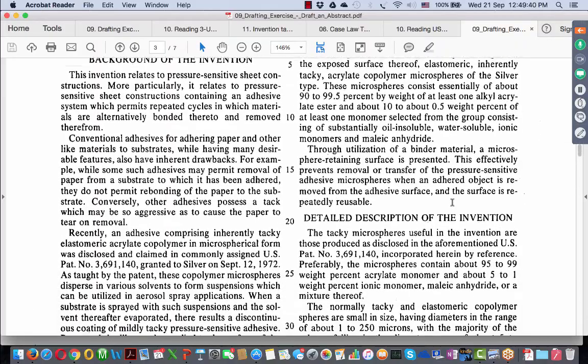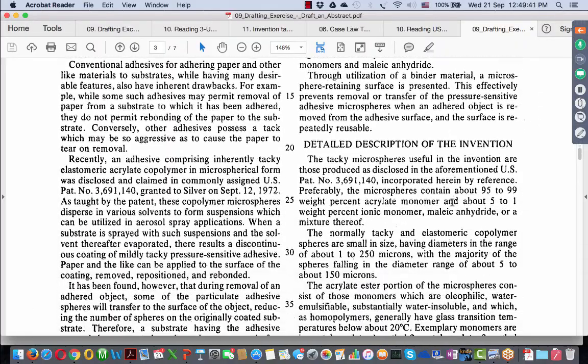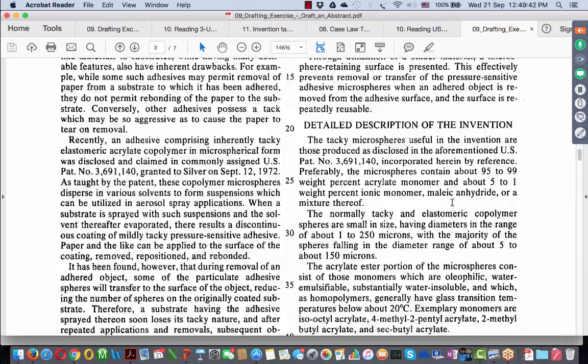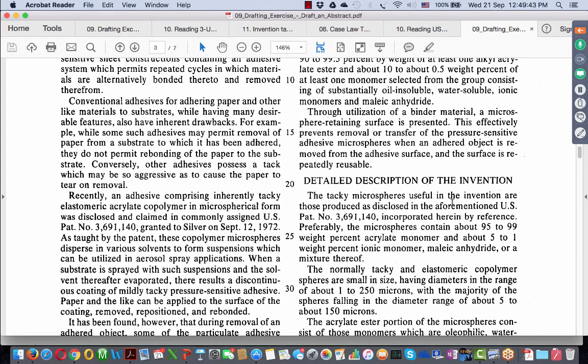The exercise that requires to be done here, as I mentioned, is to draft an abstract. Now, how do you draft an abstract?